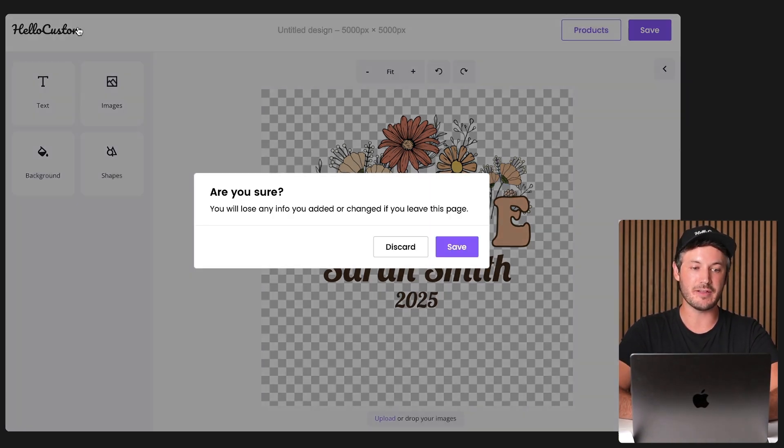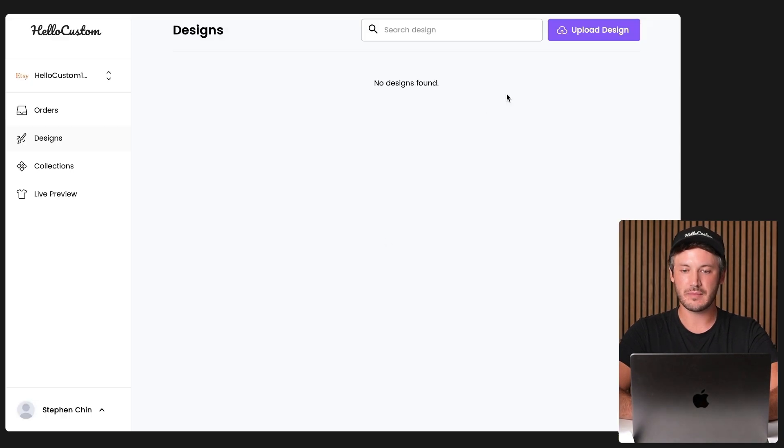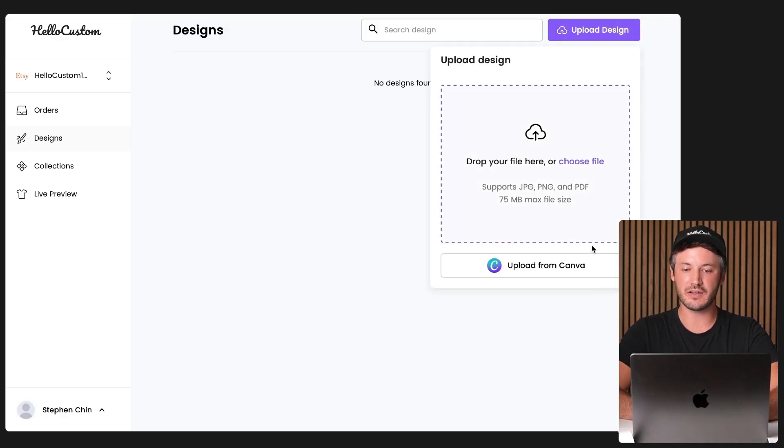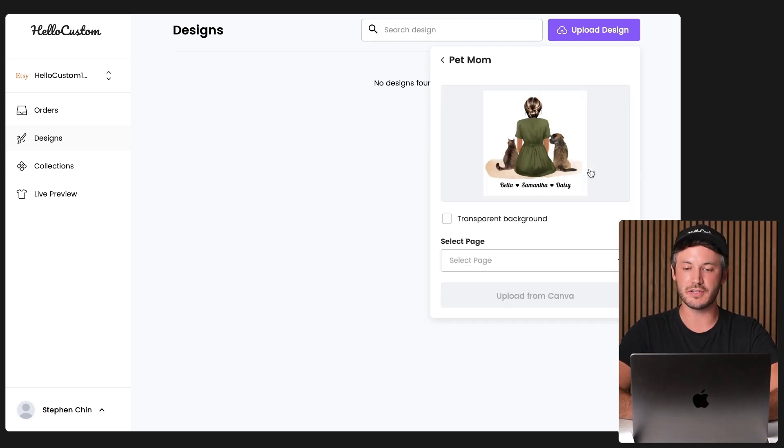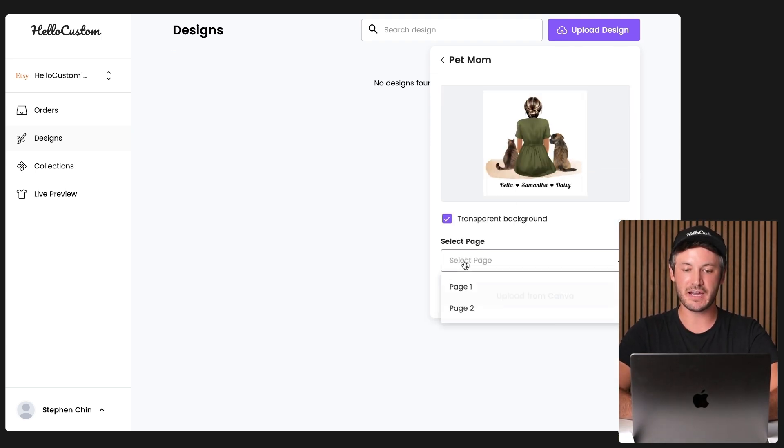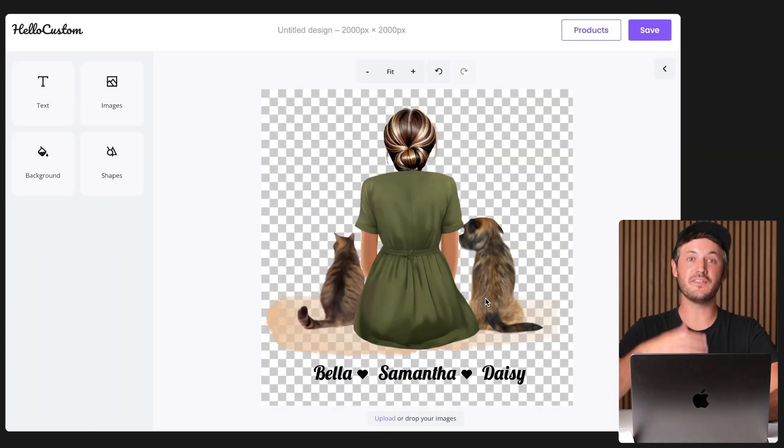I'm going to go ahead and grab another example. I'm going to go back over to upload design, click onto upload from Canva. This design has a lot of clip art elements. I'm going to click onto the design, transparent background, page one, upload from Canva.